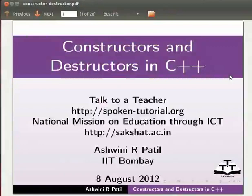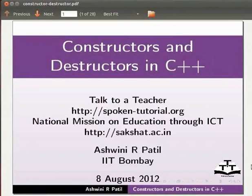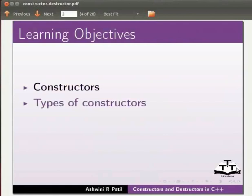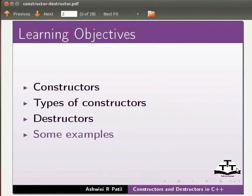Welcome to the spoken tutorial on constructors and destructors in C++. In this tutorial we will learn constructors, types of constructors, destructors. We will do this with the help of some examples.